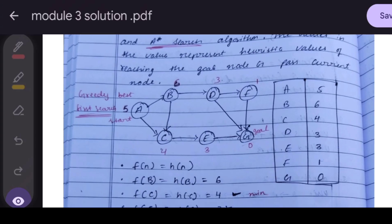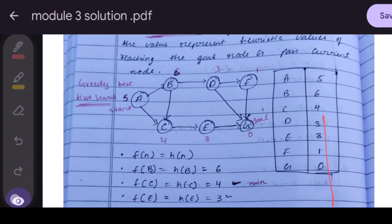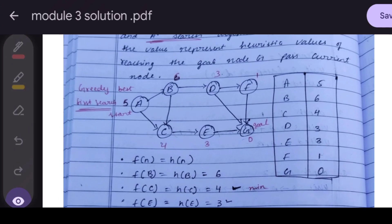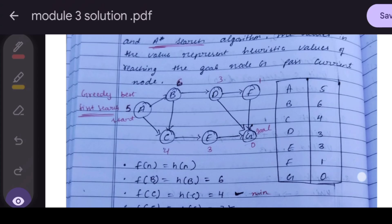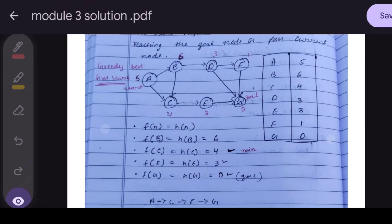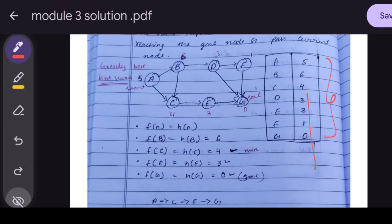This is the graph they gave. This table contains the heuristic values. A is the start node and J is the goal node. In Greedy Best-First Search, we take f(n) = h(n). From A, there are two child nodes.